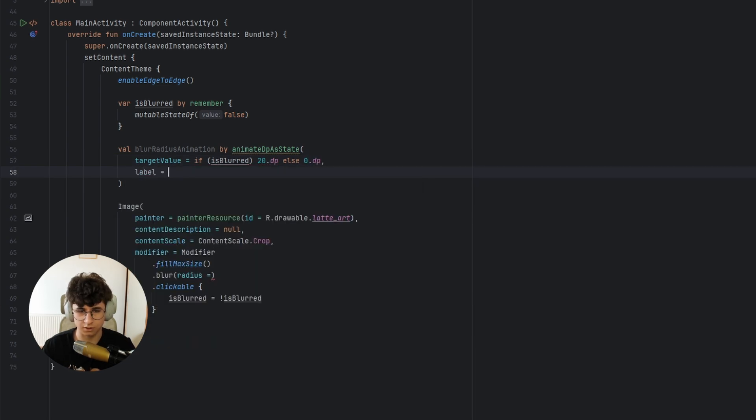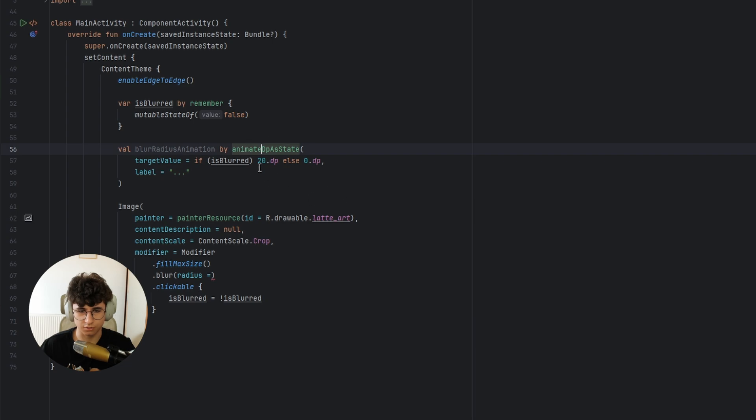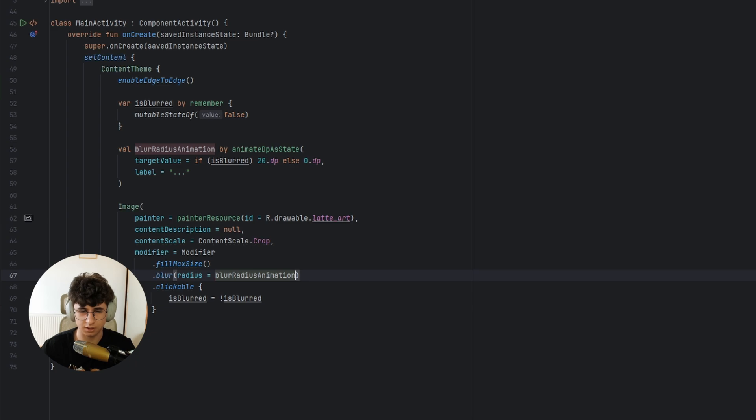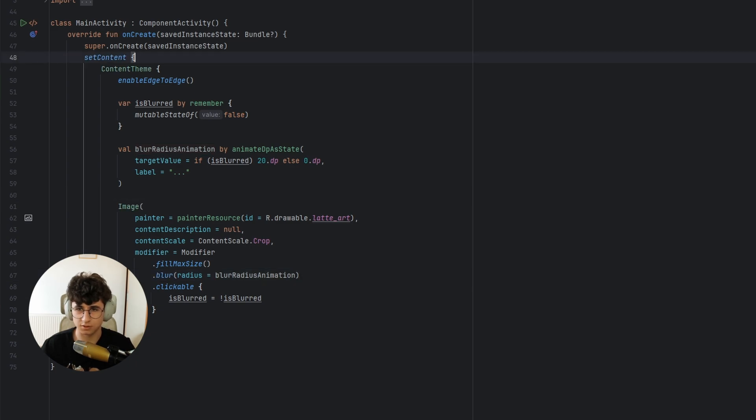Let's also add a label to get rid of the error and now let's say radius equals blur radius animation. Let's run the app and see how it looks.